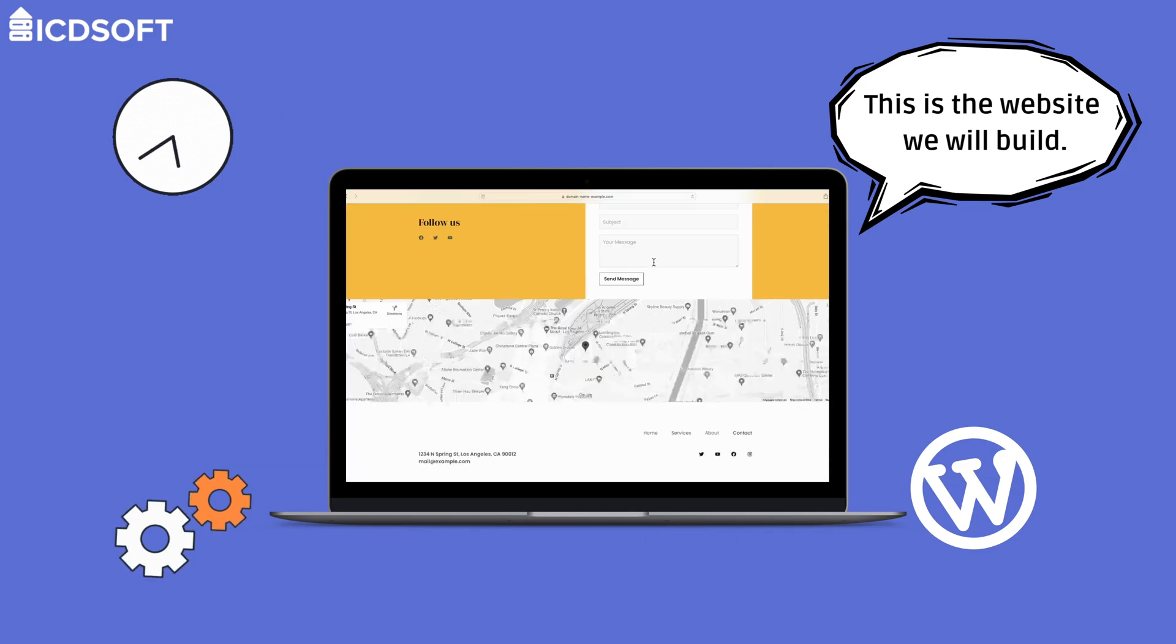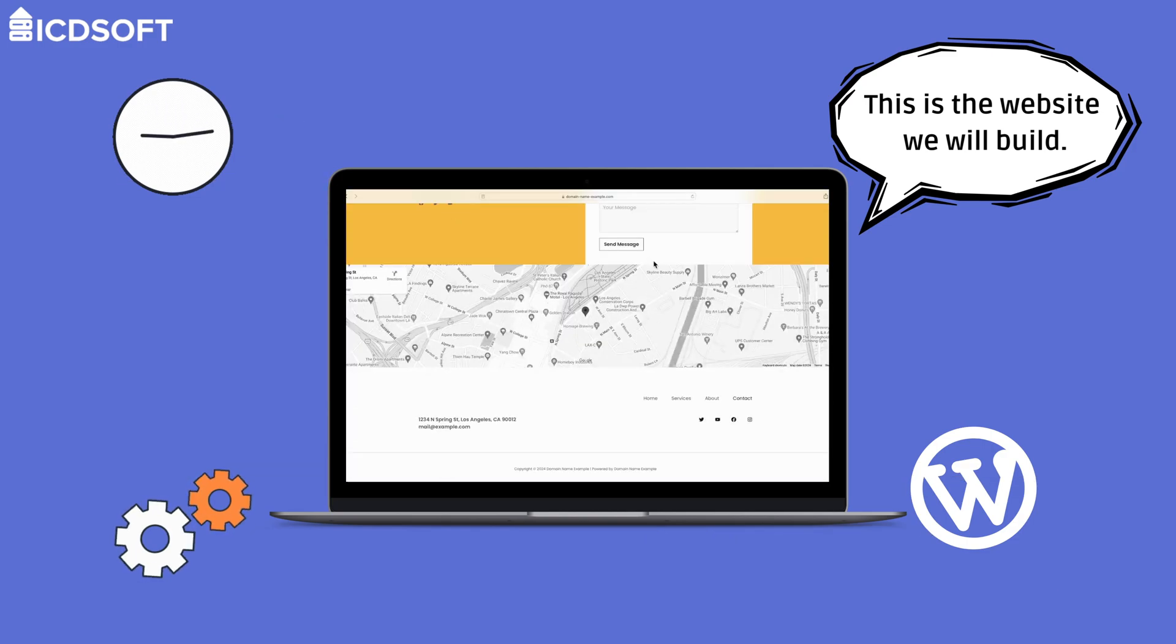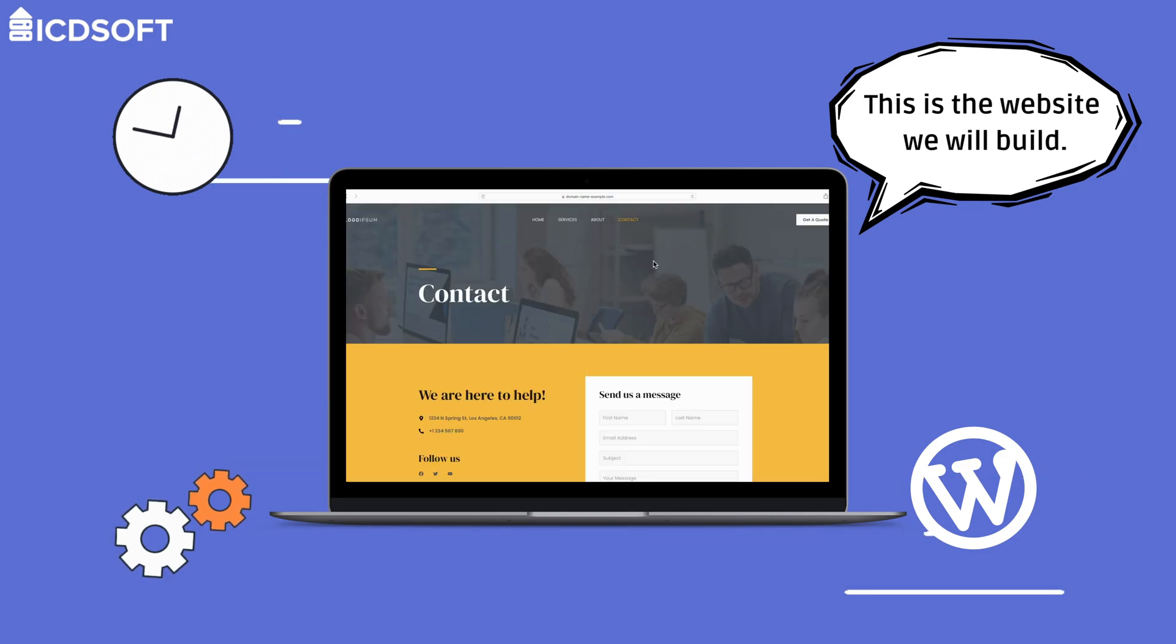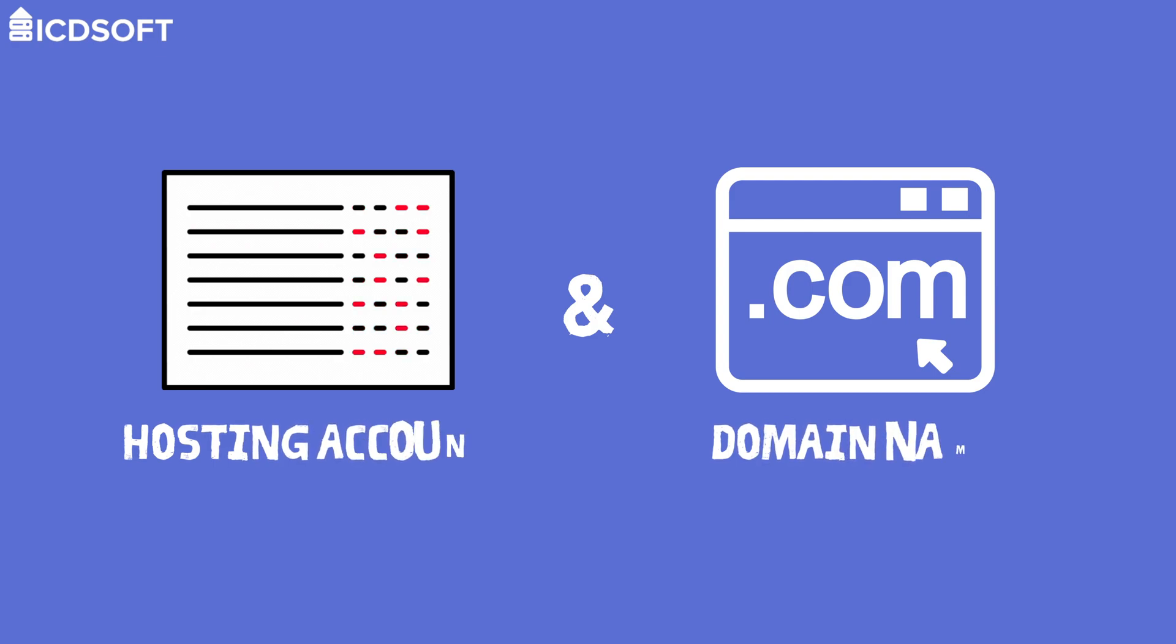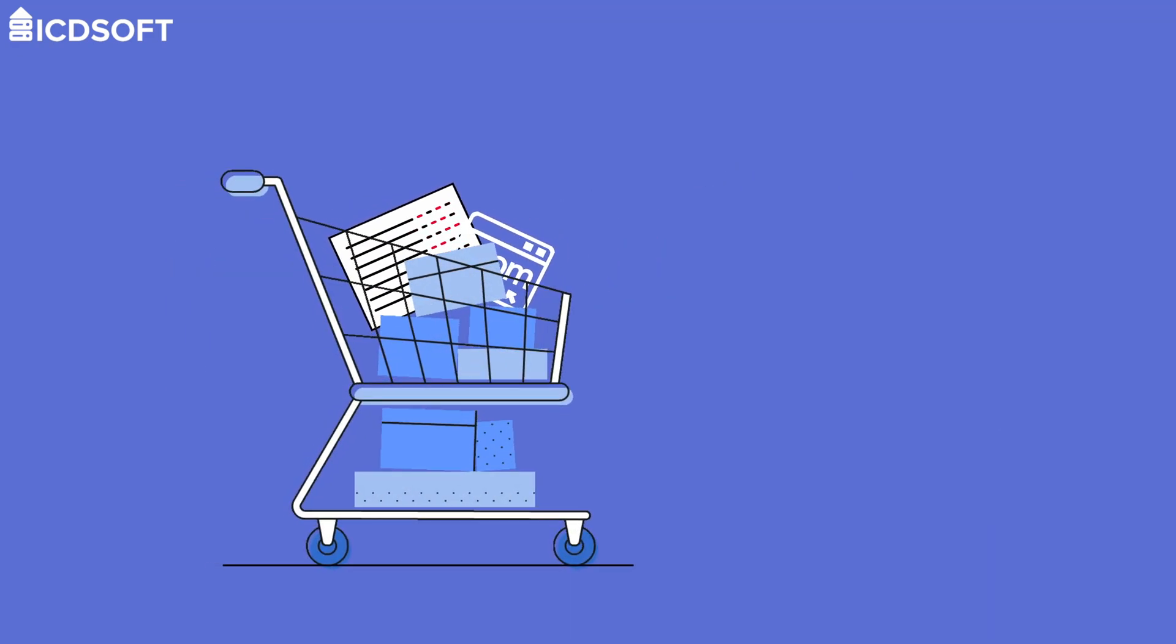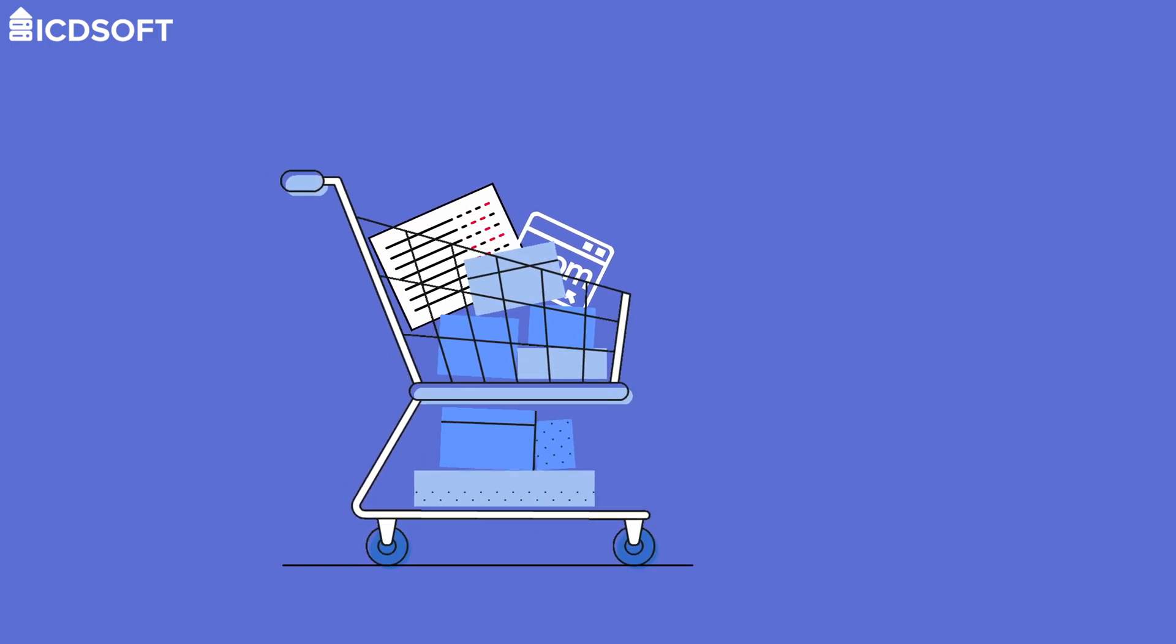And since we're on the clock, let's get started right away. Your first step is to get a hosting account and a domain name registration. These are the only things you need to purchase in order to build a WordPress website.